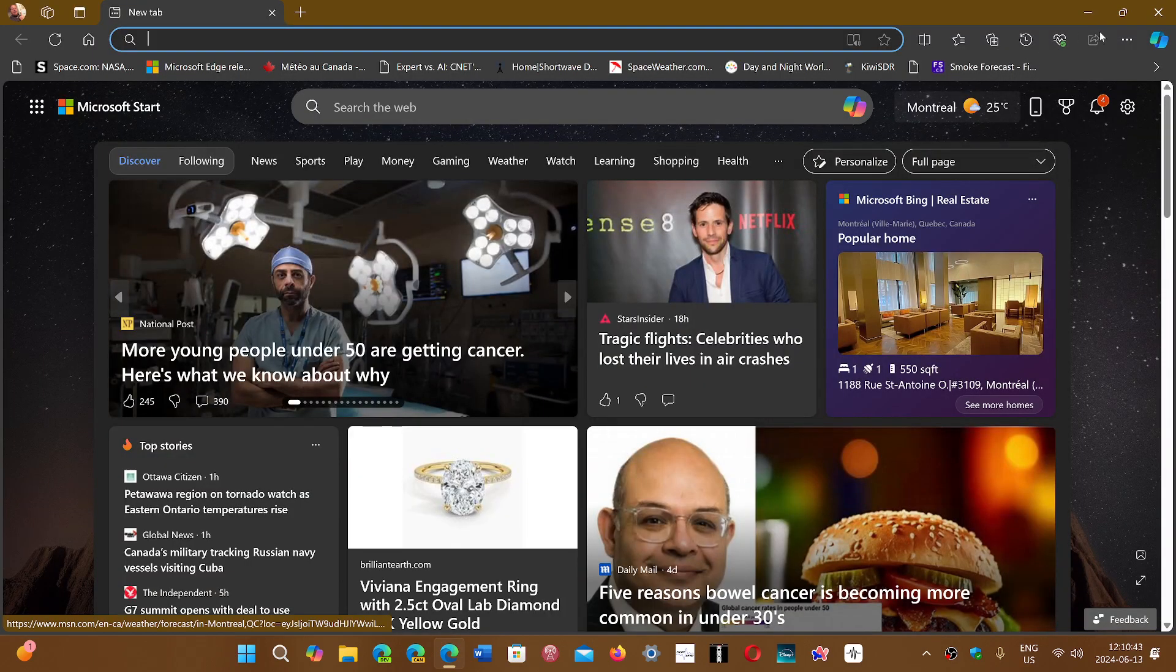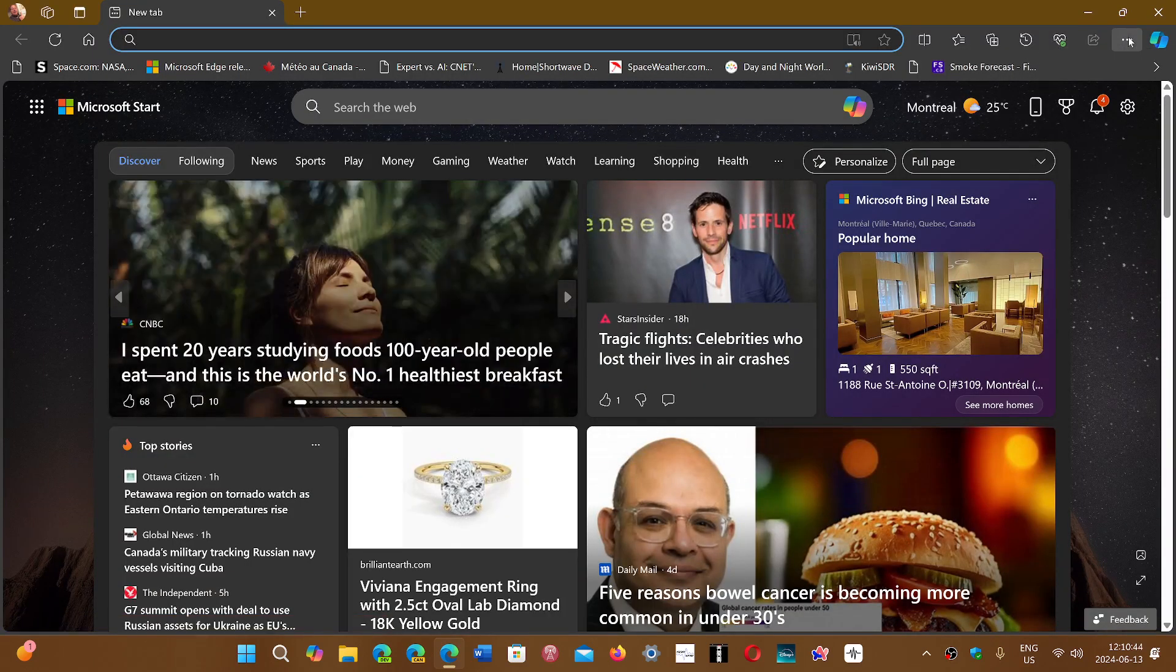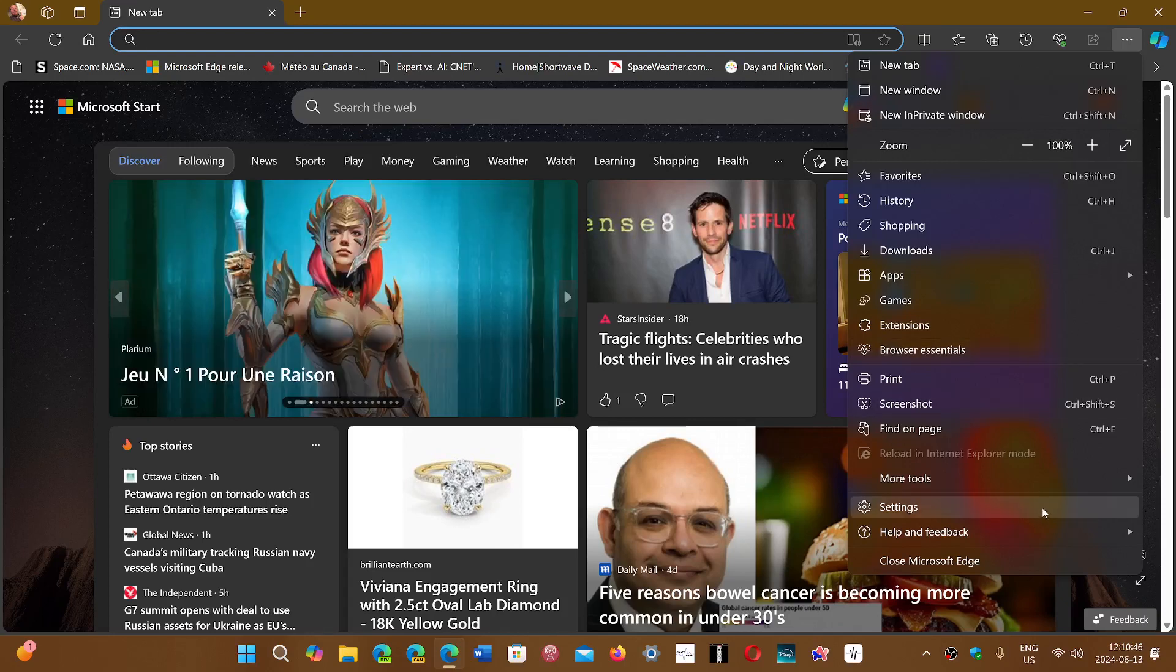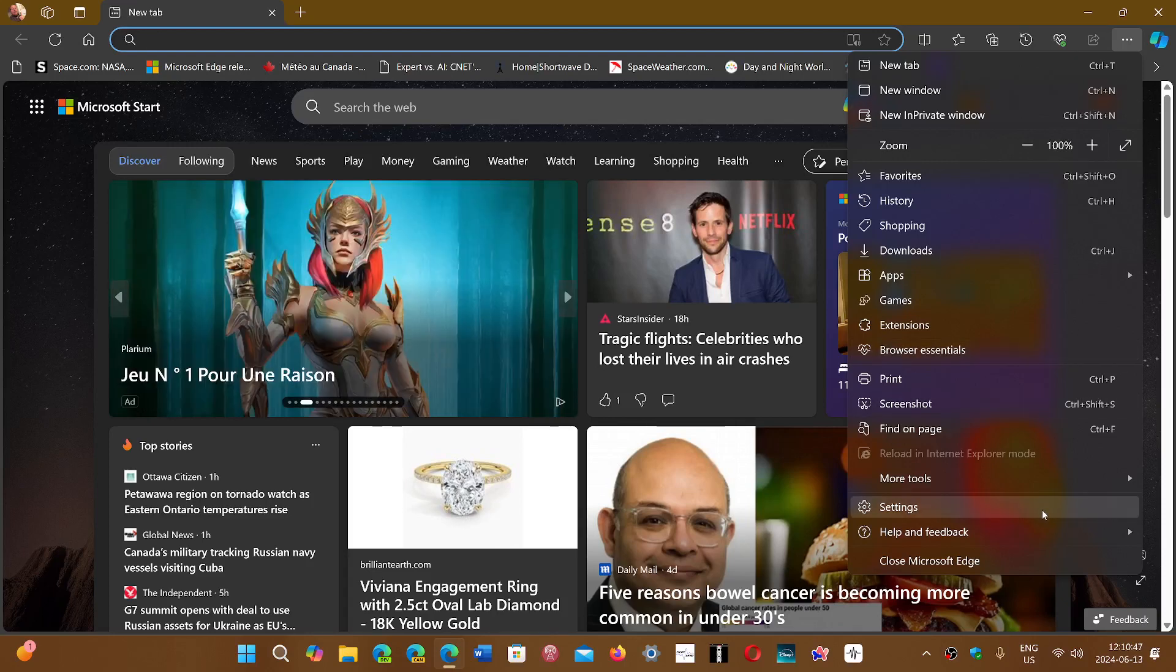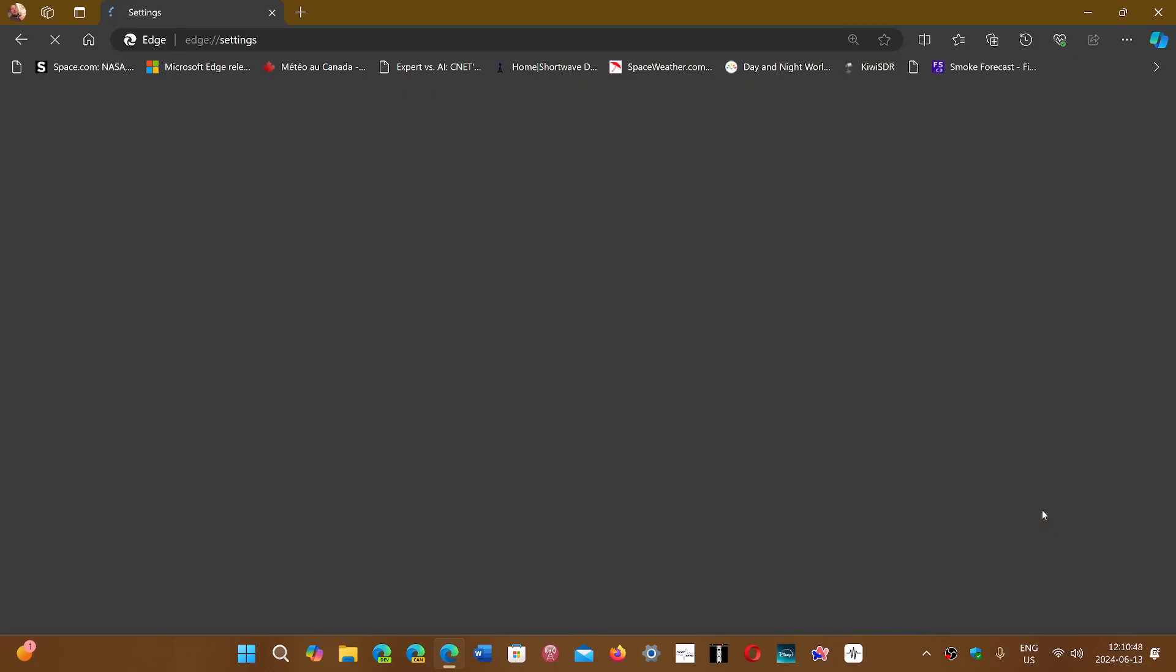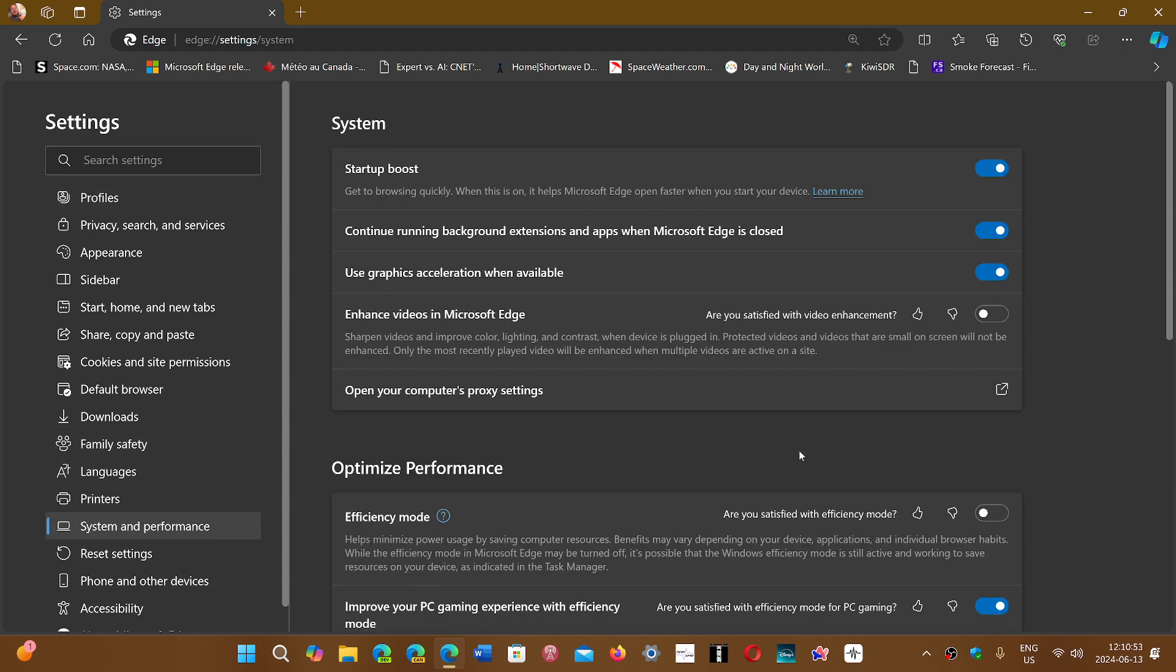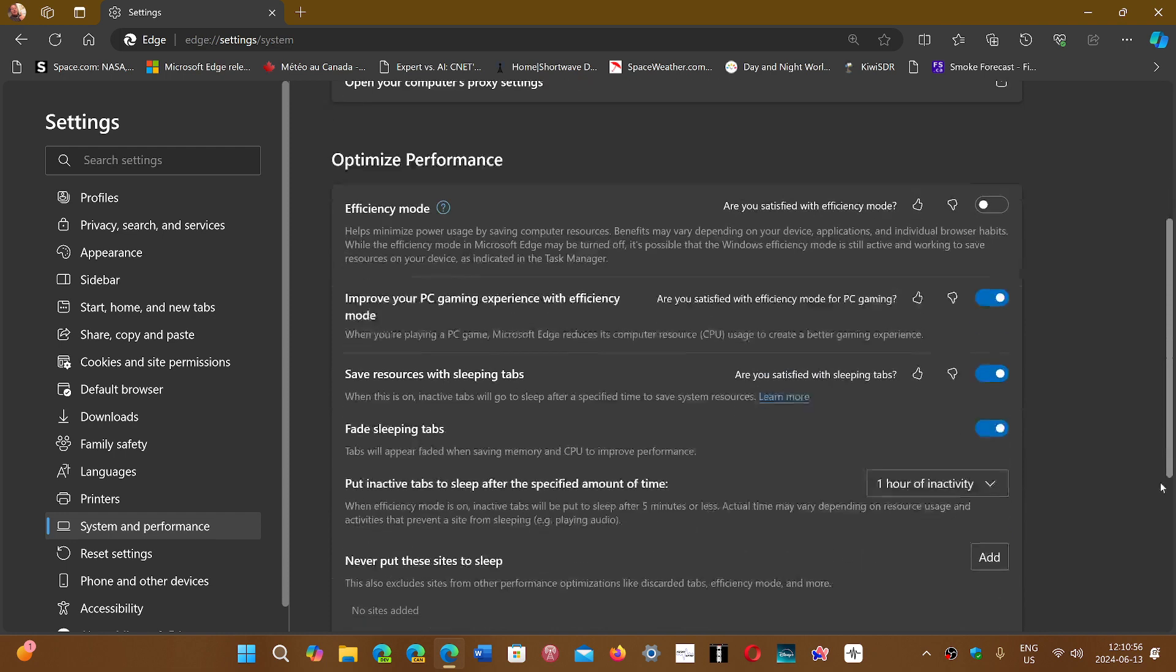If you're on Edge, go to the upper right corner, the three horizontal dots, then Settings. There will eventually be a slider for RAM usage if you go into System and Performance, but it's still not there yet.